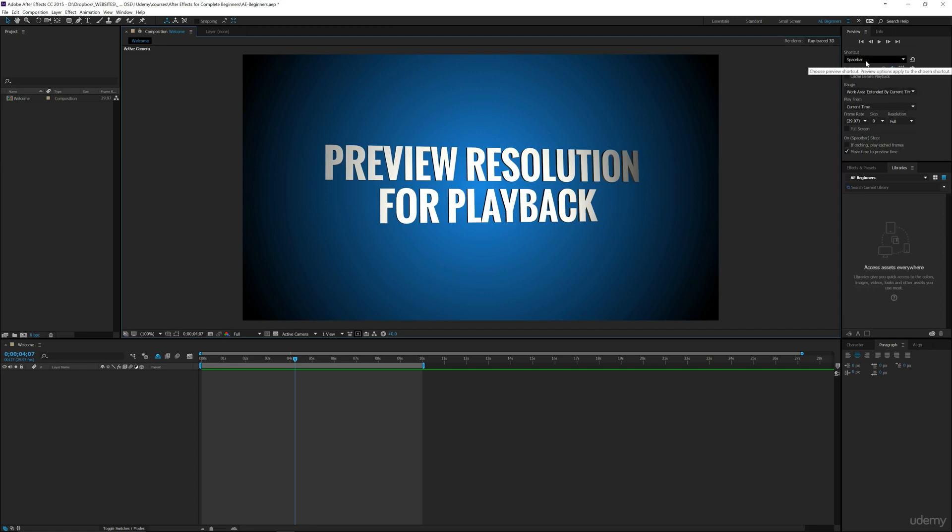The spacebar will play everything back when you're in your timeline. Frame rate should be dependent upon the footage you have. You can also skip frames to play back even faster, but this resolution will sacrifice quality in order to give you quicker playback.